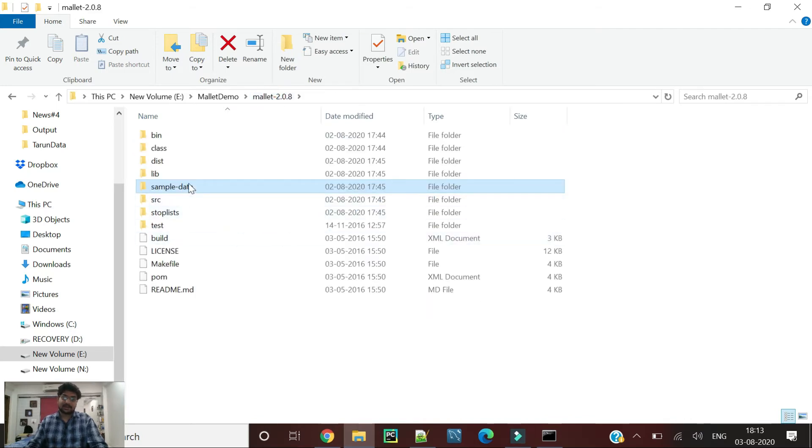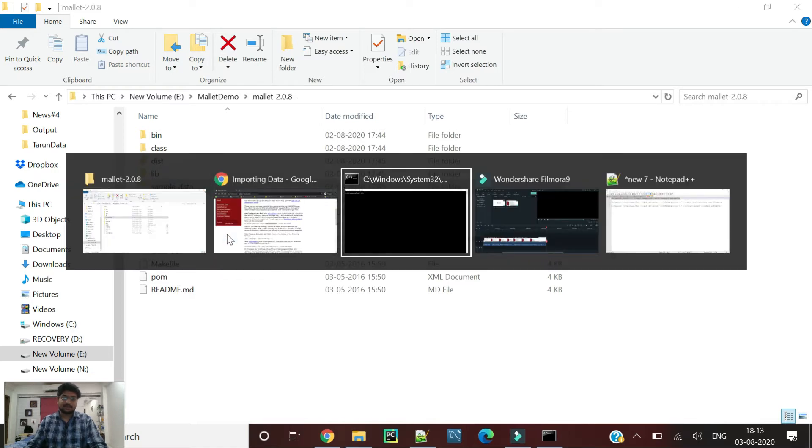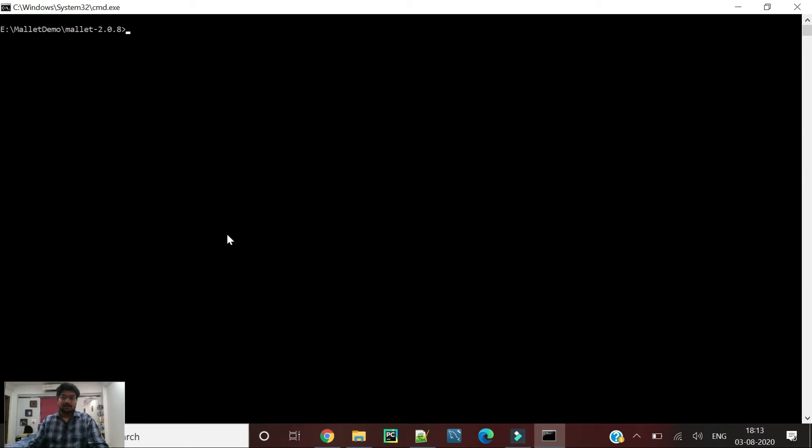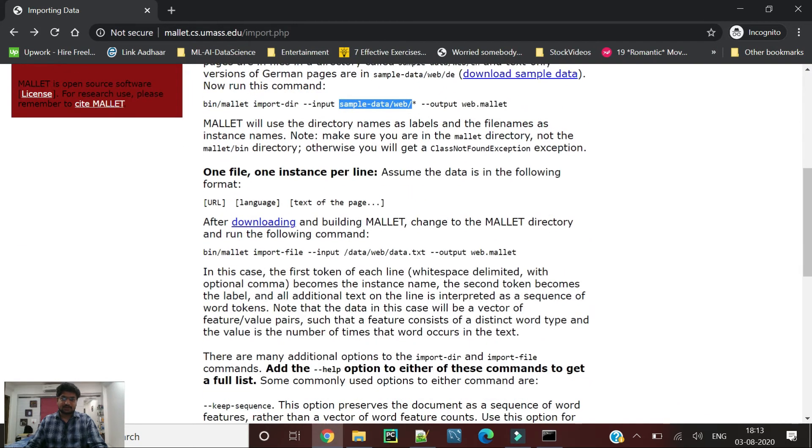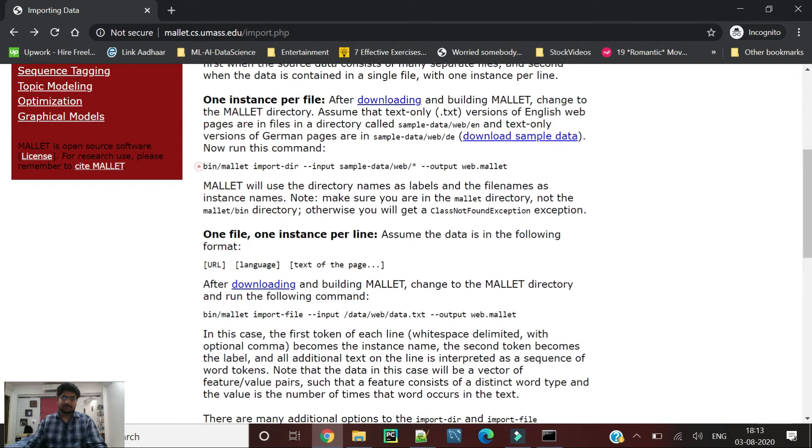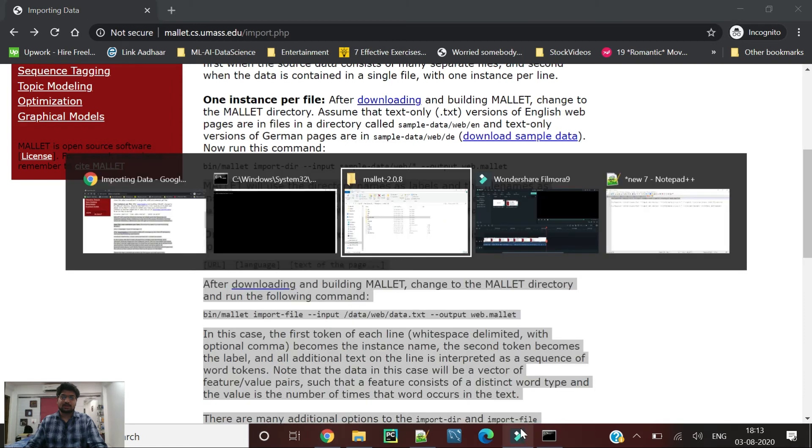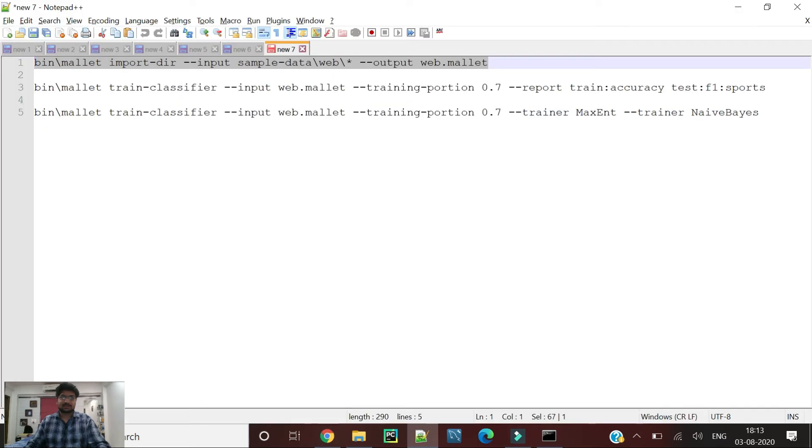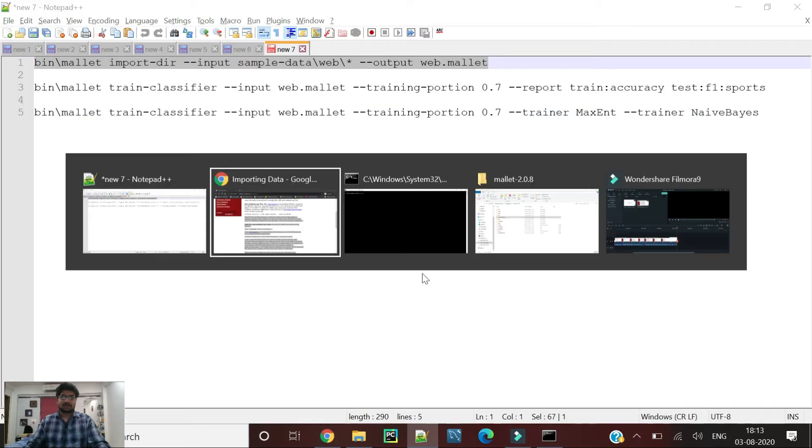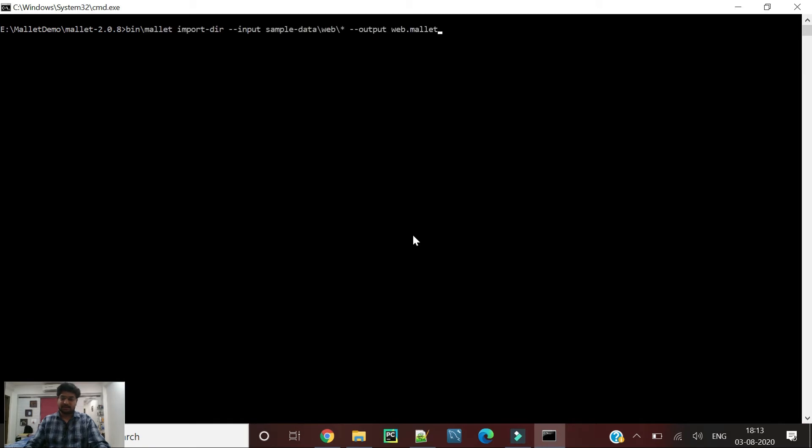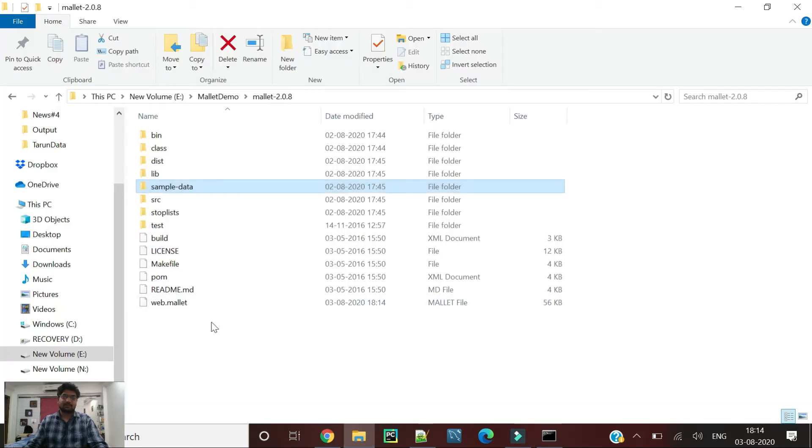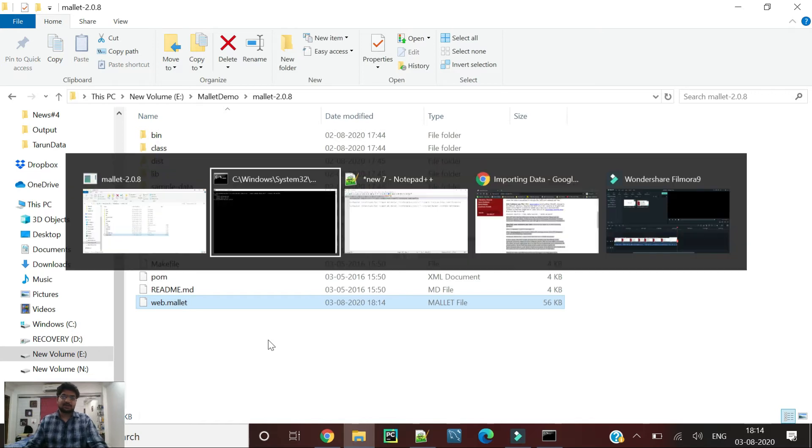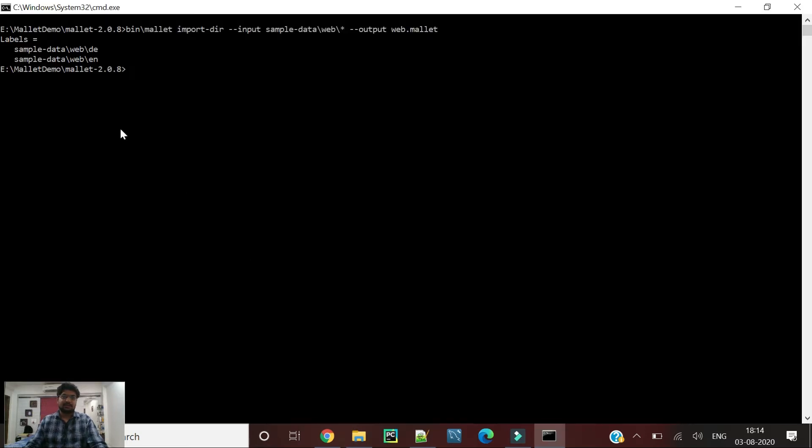Let's first go through and create the .mallet file that we can use for classification. Here is the code that we can use. I need to change some slashes as well. I have already done it for you. Now you can see that it has created the .mallet file and it has labeled two classes here: DE and EN.